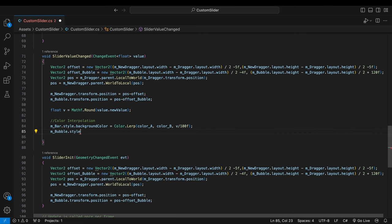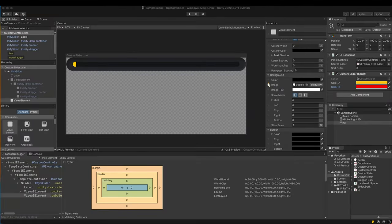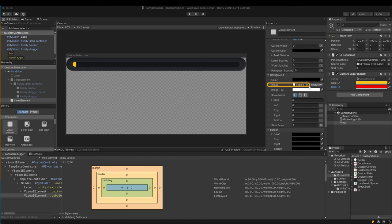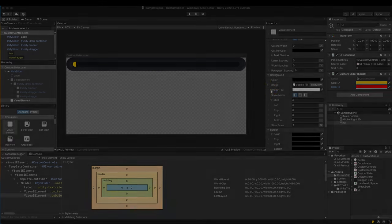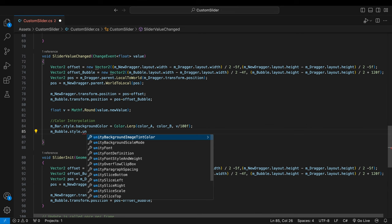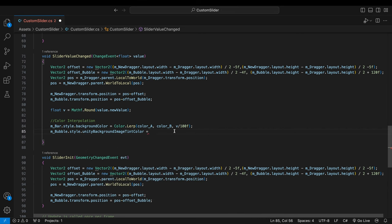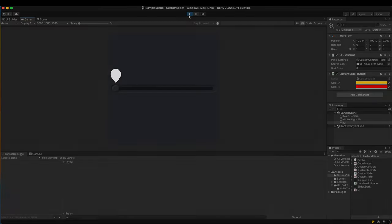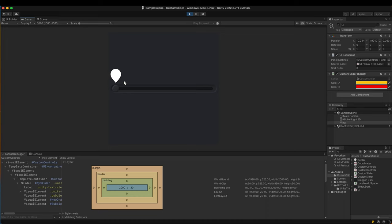Next it's bubble's turn. Since the bubble element has a background image, we should set the image tint color instead of the background color. Let's see if the color actually changes according to the slider value.